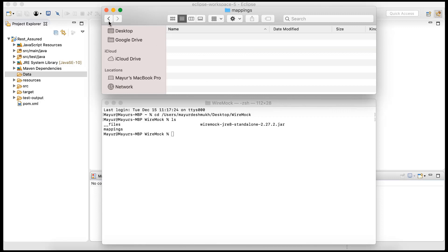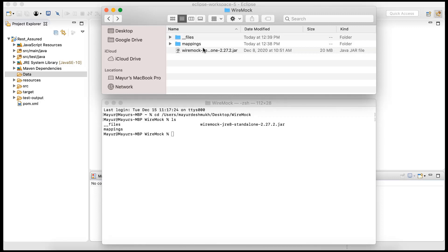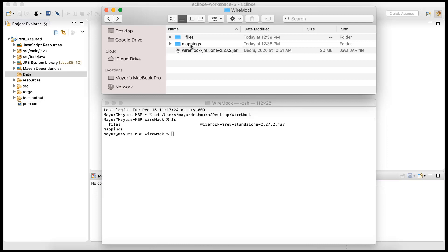So we need to provide that particular combination of request and response so that whenever we make a particular request, WireMock can respond with whatever specified response that we have already told WireMock to do. This process is called stubbing, and all we need to do is create a JSON file with the expected request and response and add it to this mappings folder.